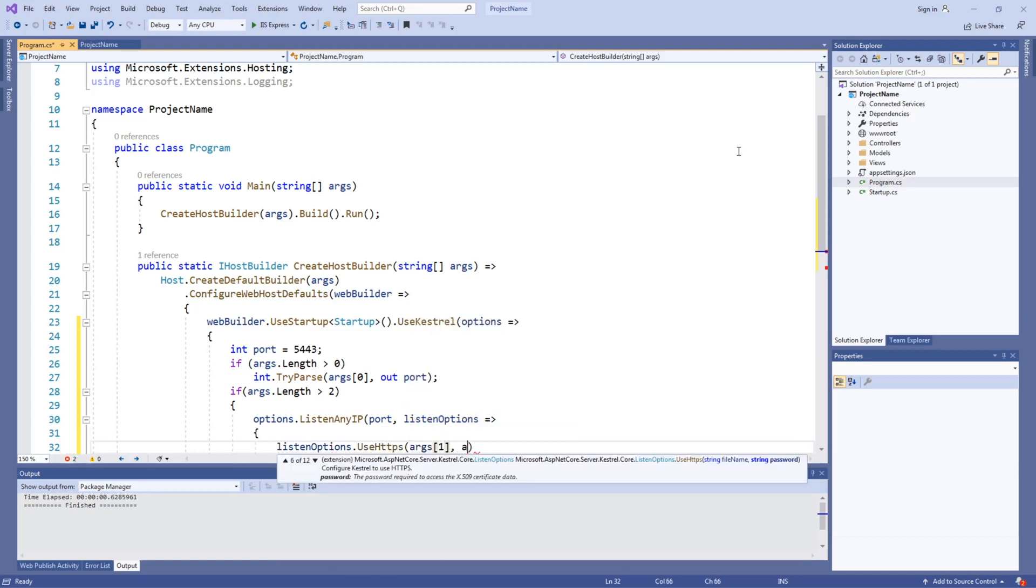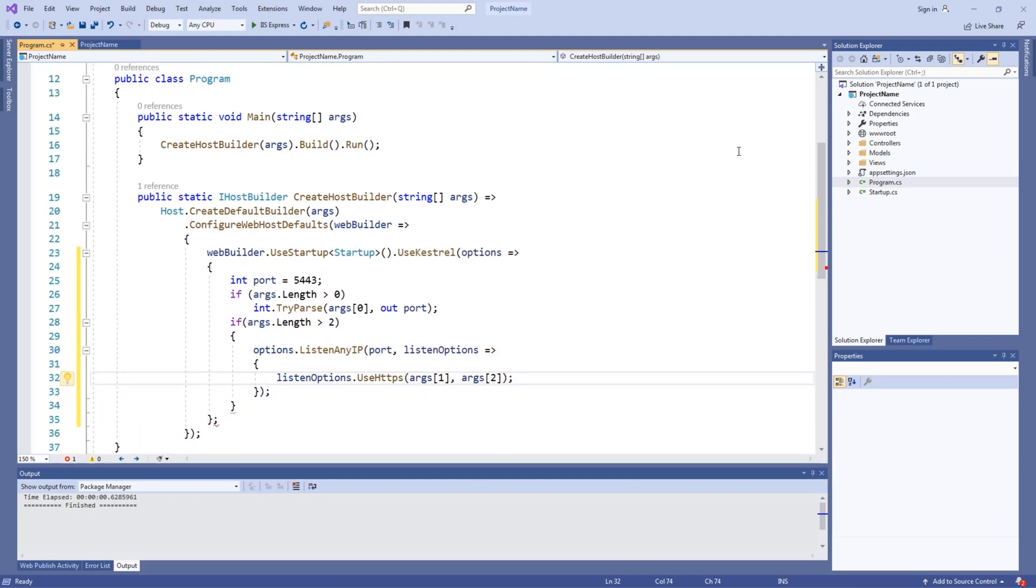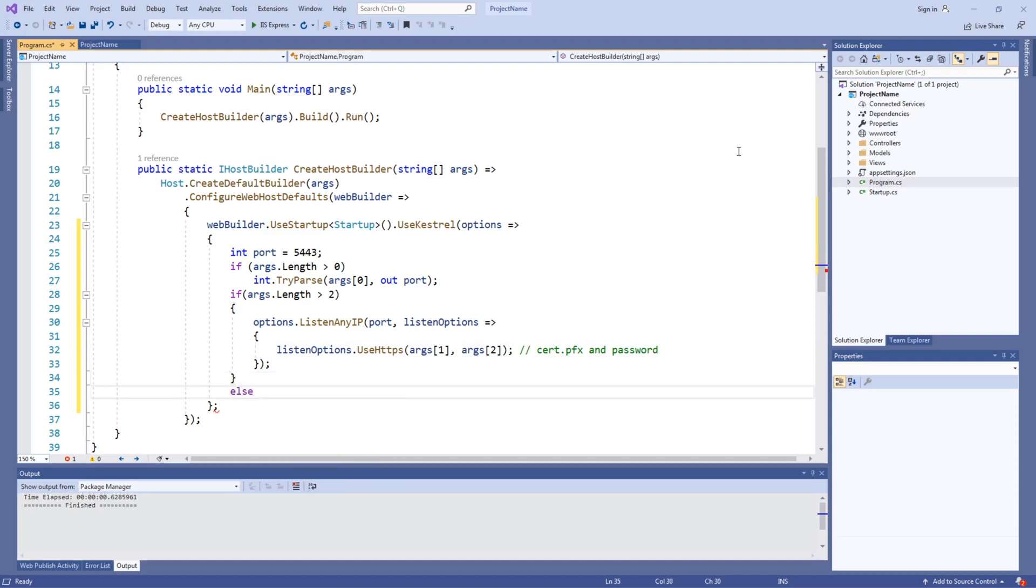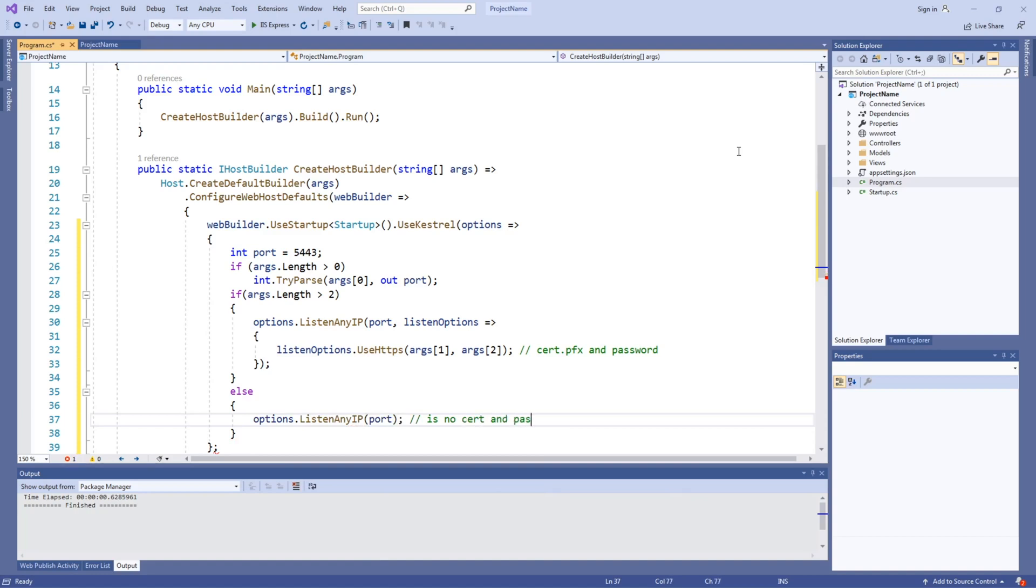The second and third command line arguments are the path to the certification file and its password. If no certification file and password are specified in the command line, then the server will operate without HTTPS.